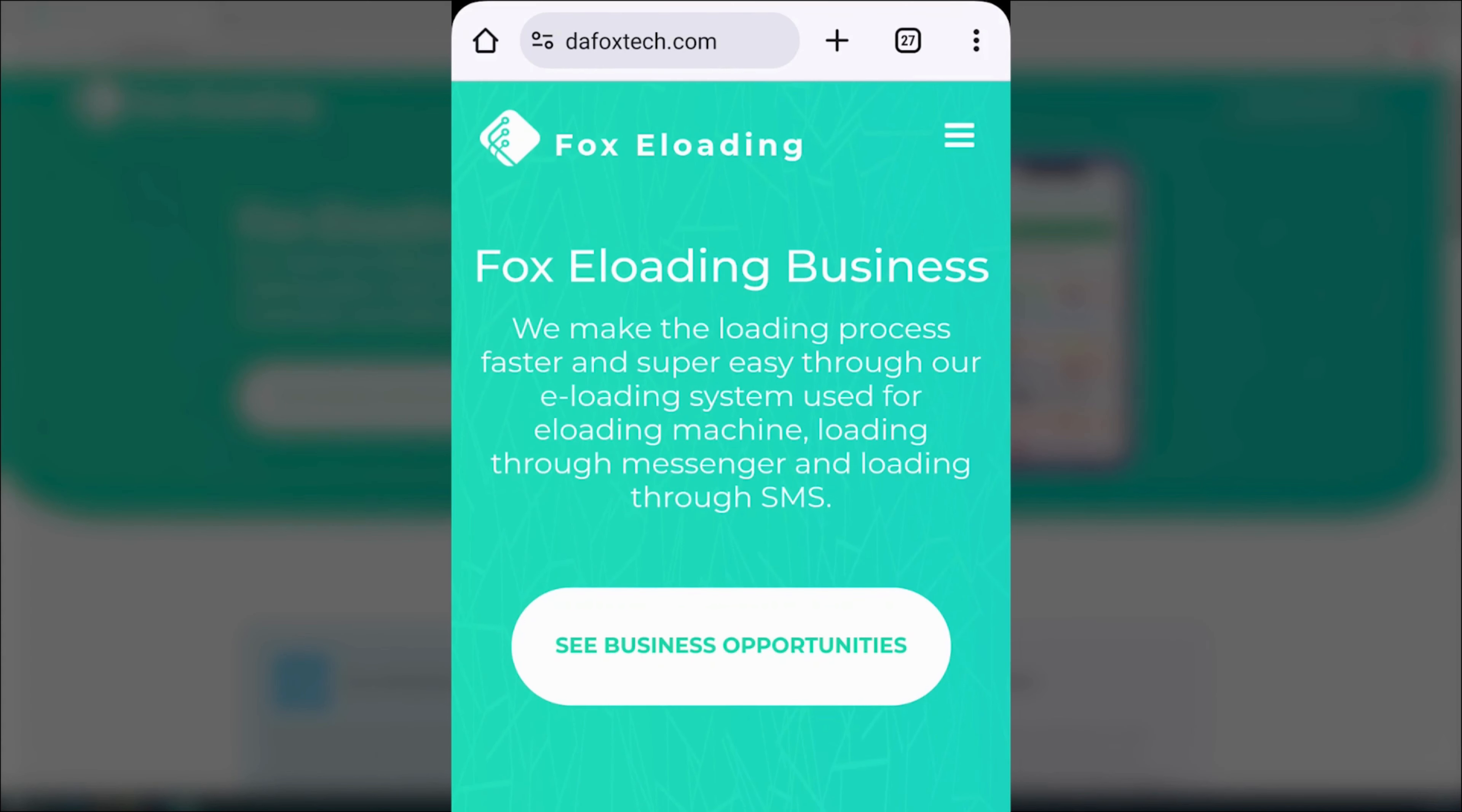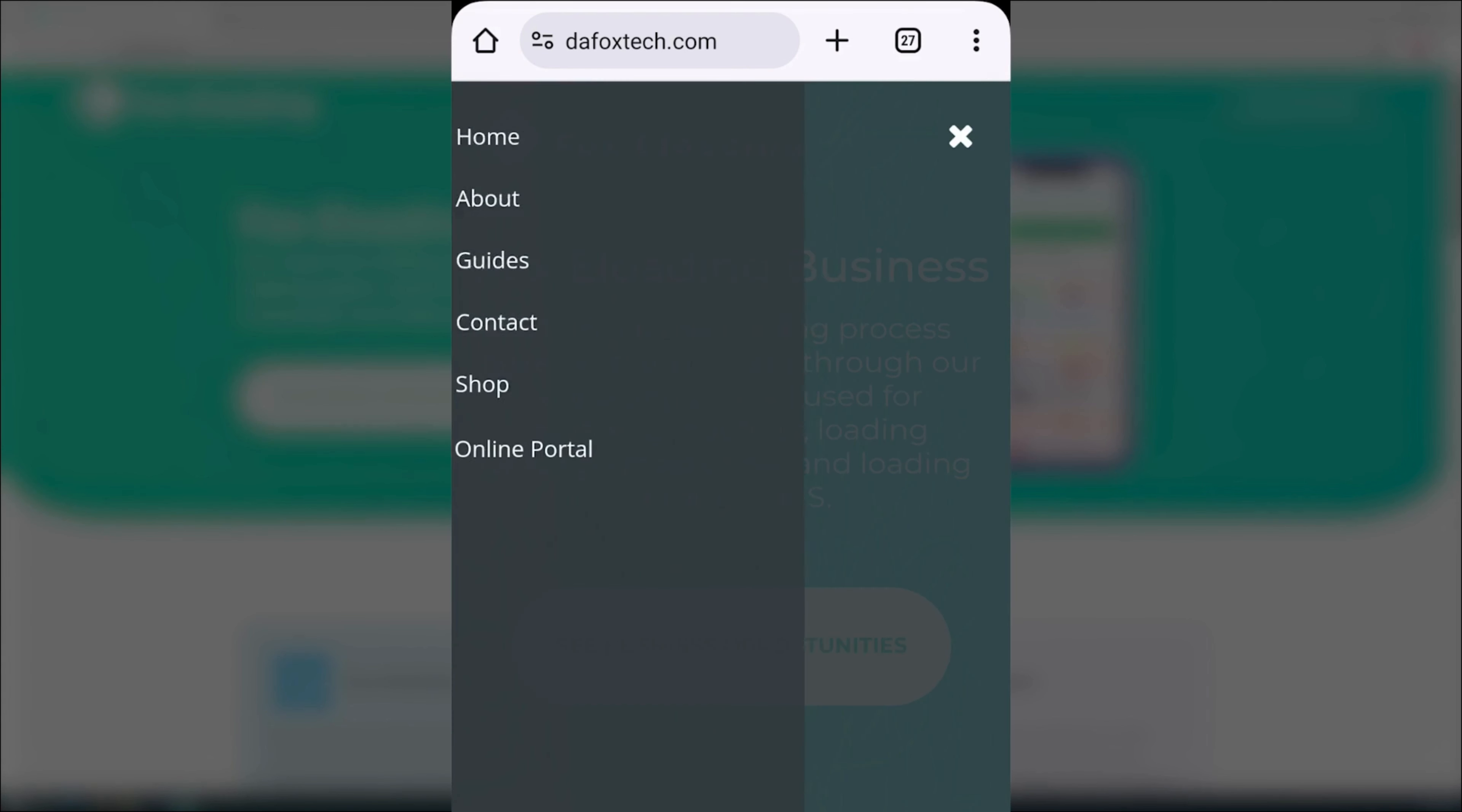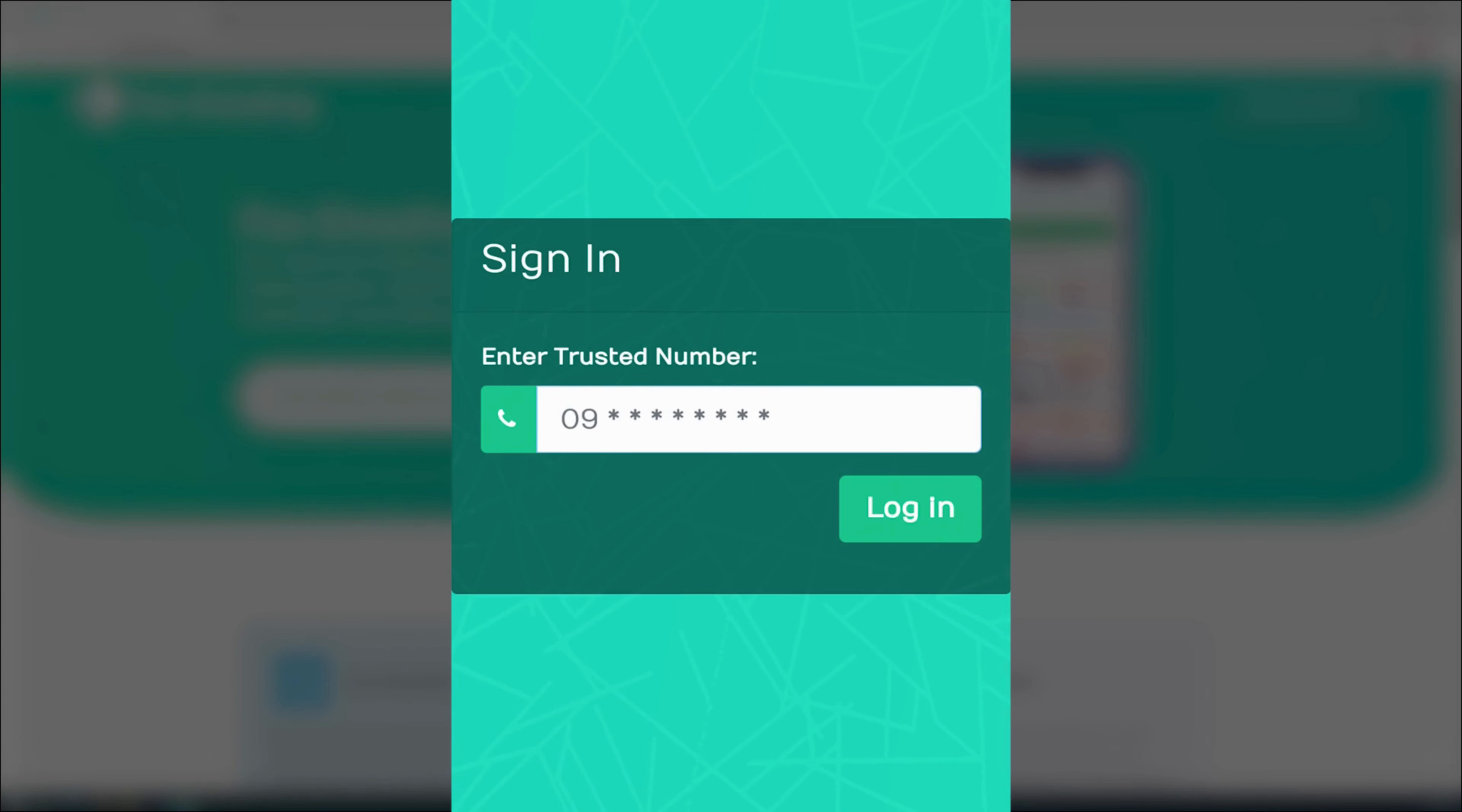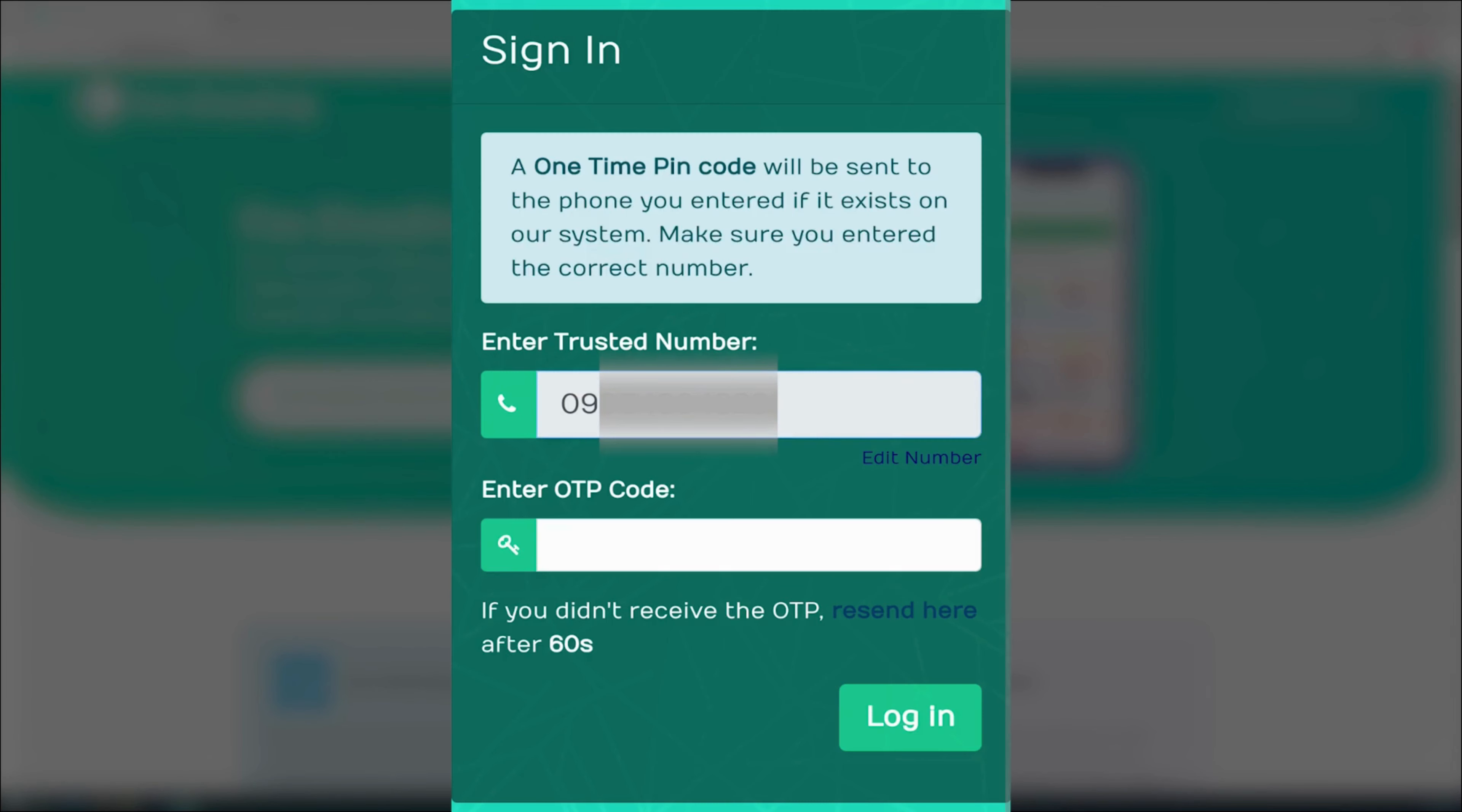Before we proceed to the testing, let us redo the process using a phone. Tap the icon with three horizontal lines to activate the menu, then select online portal. Input the number you used to purchase the license key, then click login.